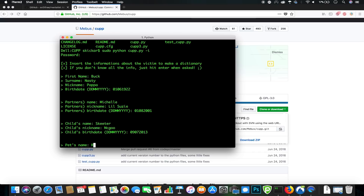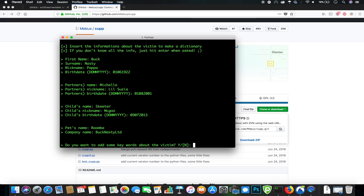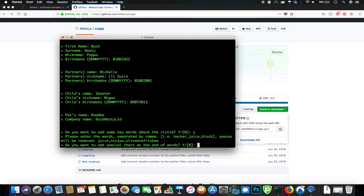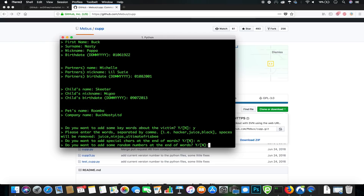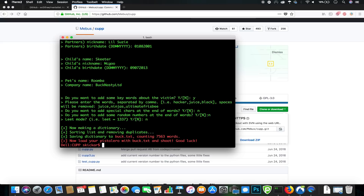They do have a child — a miracle child — its name is Skeeter and its nickname is Magoo. The child's birth date is 09/07/2013. They have a pet and its name is Roomba. He works for a company called Buck Nasty Limited. We'll add some other keywords we know about the victim — they're into Juice Ninjas and Ultimate Frisbee. We won't add special characters, random numbers, or leet speak mode. Now we've written a password file that has 7,563 words, which is a great start.